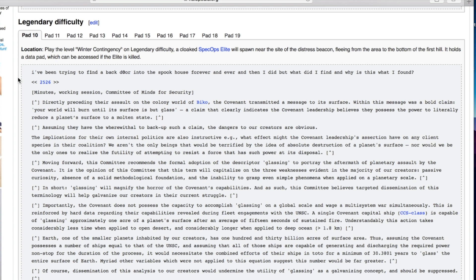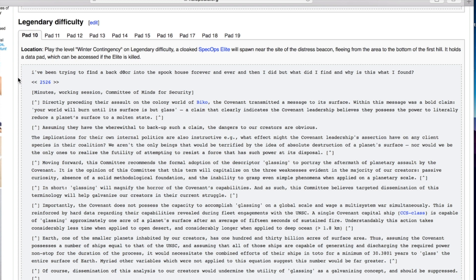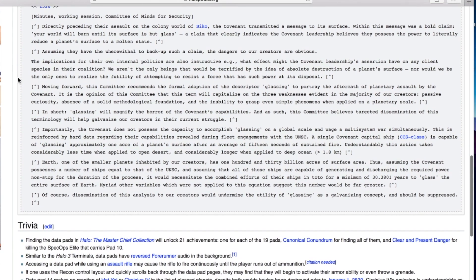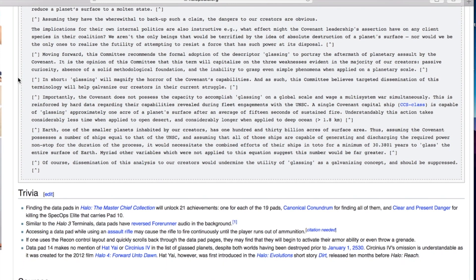Moving forward this committee recommends the formal adoption of the descriptor 'glassing' to portray the aftermath of planetary assault by the Covenant. It is the opinion of this committee that this term will capitalize on three weaknesses evident in the majority of our creators: passive curiosity, absence of solid methodological foundation, and the inability to grasp even simple phenomena when applied on a planetary scale.